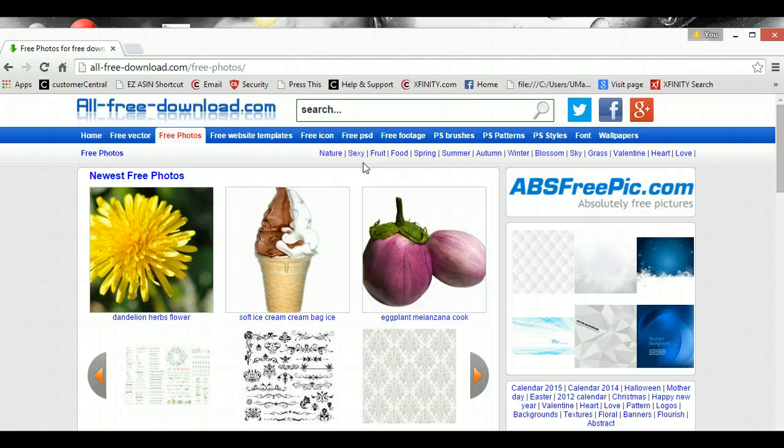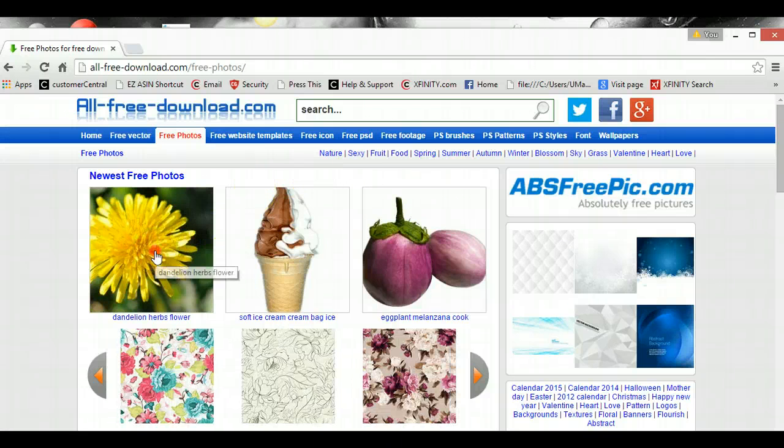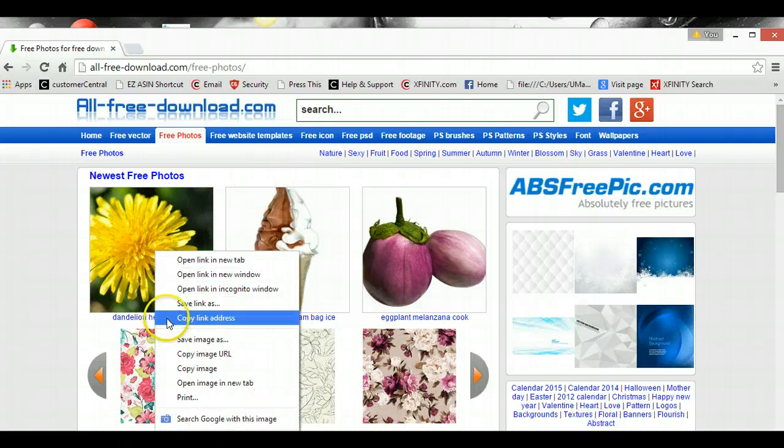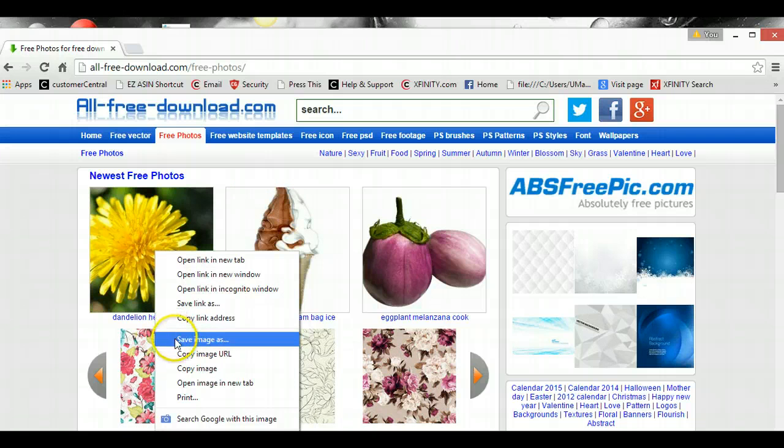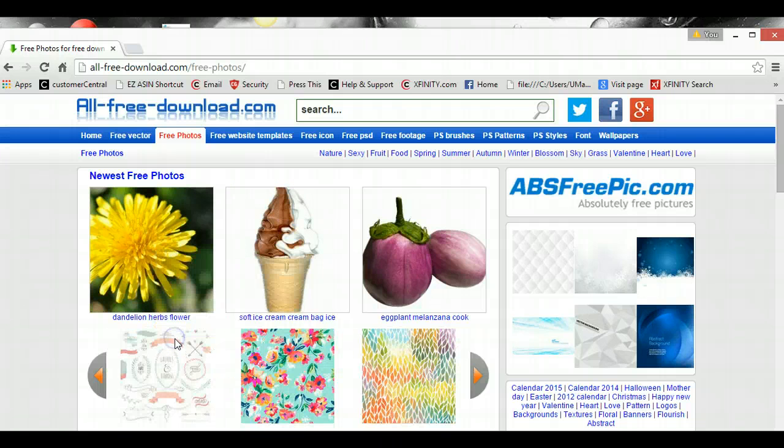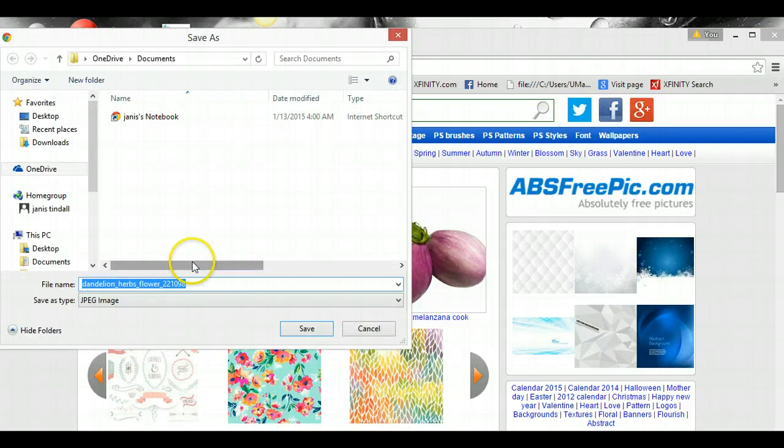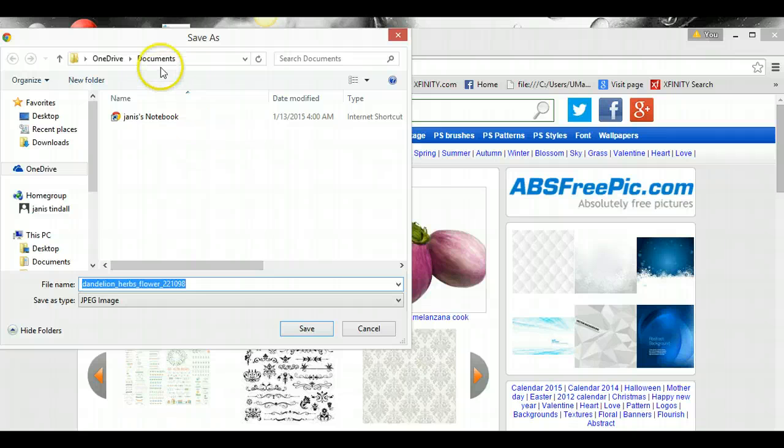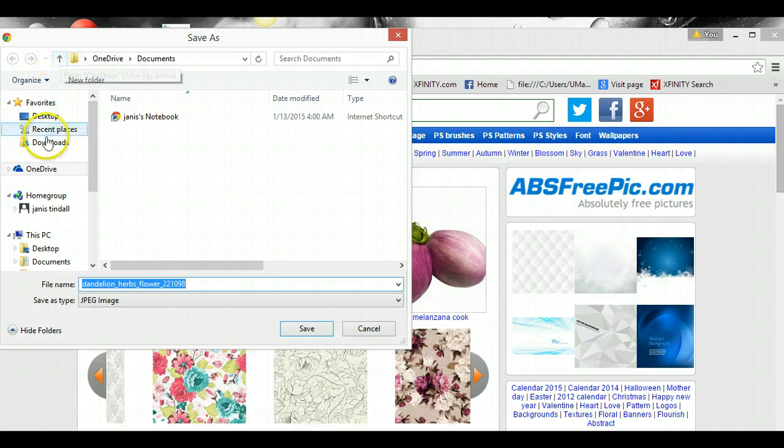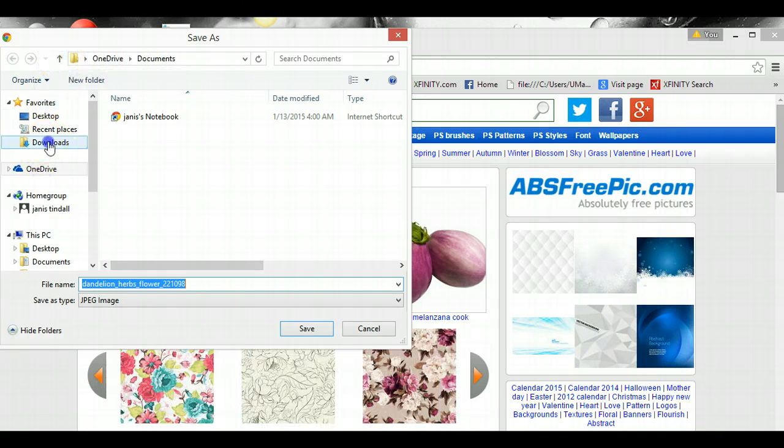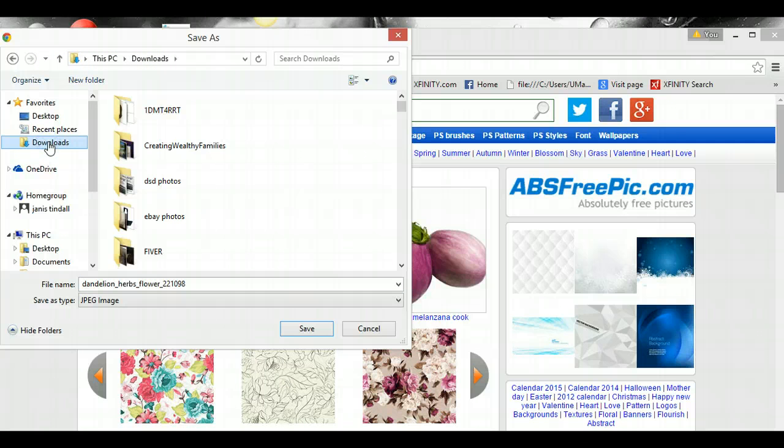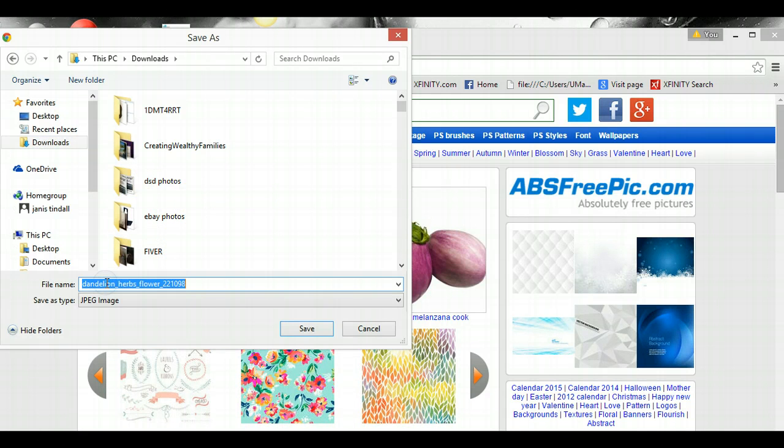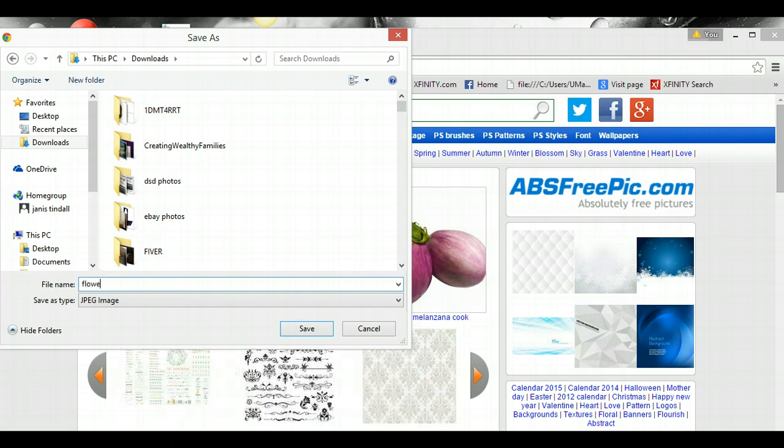And here's different pictures. Let's see, I don't know, let's say maybe I want to do the dandelion. I like flowers, so I'll save image as. And I don't really want to save it here, I want to save it in my download, so I'm going to say flower for fan page.